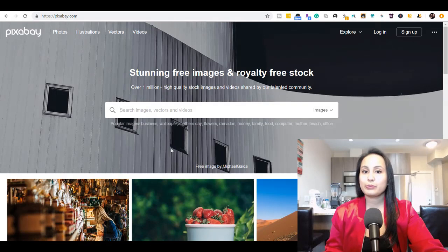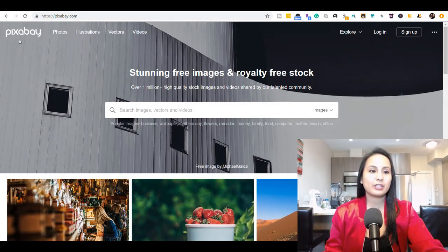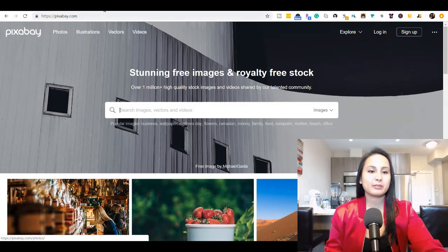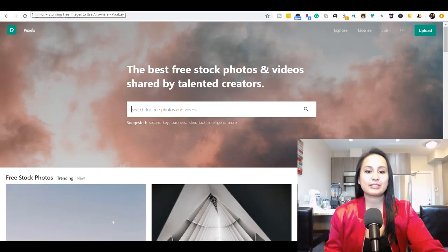Alright, so I've got two websites to share with you. The first one is Pixabay and the second one is called Pexels.